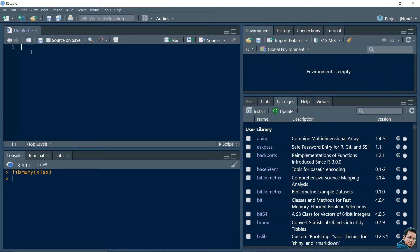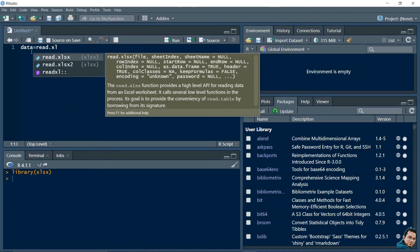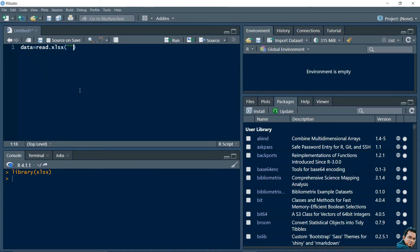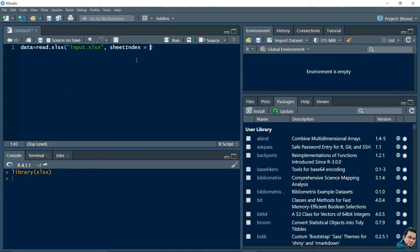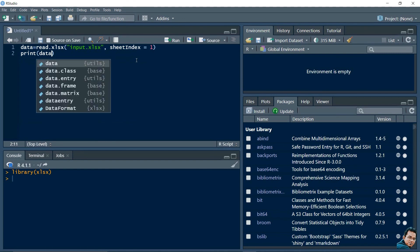Now let's have a look at how we can read an Excel file using these packages in RStudio. For that I need to use the command read.xlsx(), then write the file name, which is input.xlsx. After giving the file name I need to give the argument sheet index. For my case I am going to read sheet number one, so sheet index is 1. Then I use the print function to print whatever data is in sheet one.